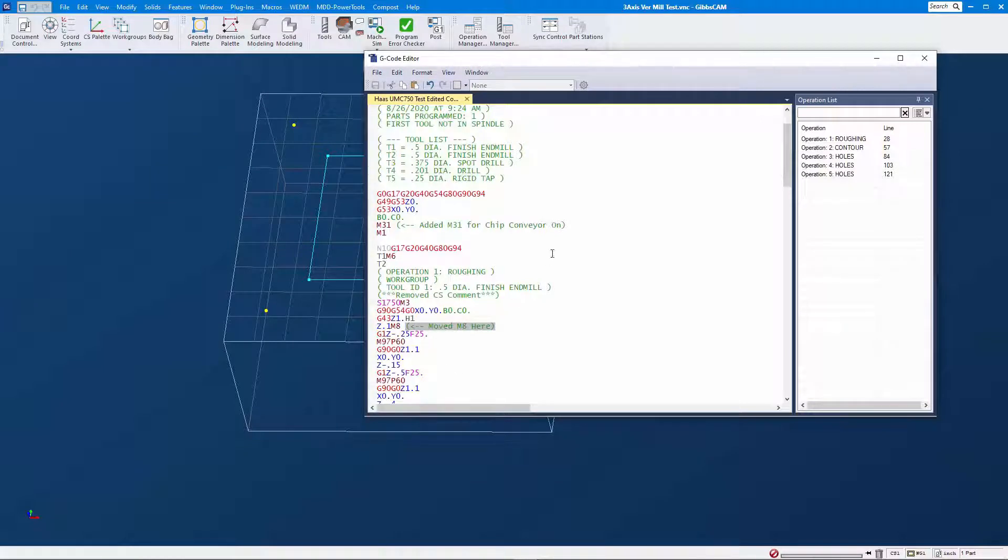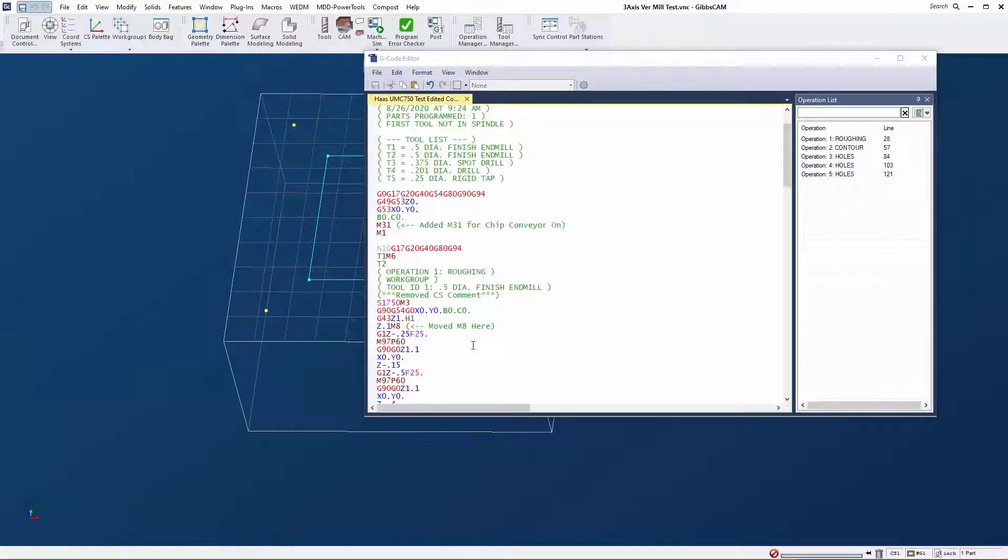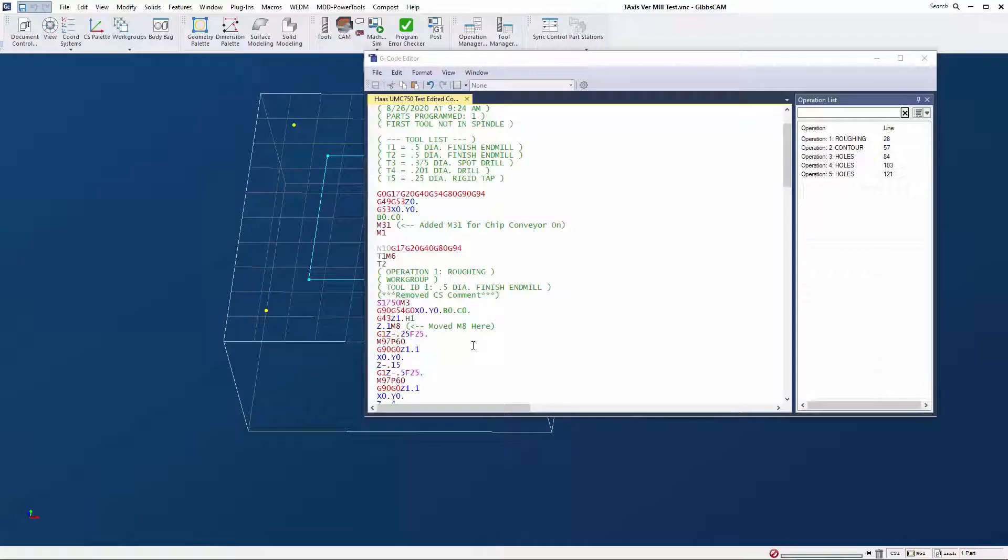Once we have the edited code, we need to produce a GibbsCAM package file to give the post developer all of the information: the VNC file, MDD, and everything else that was used for producing the code so that they can understand what was happening at the time the code was being produced.